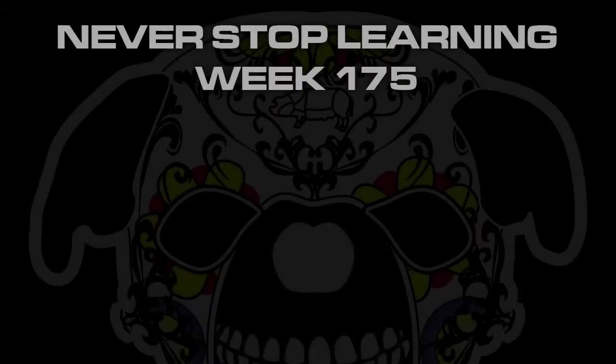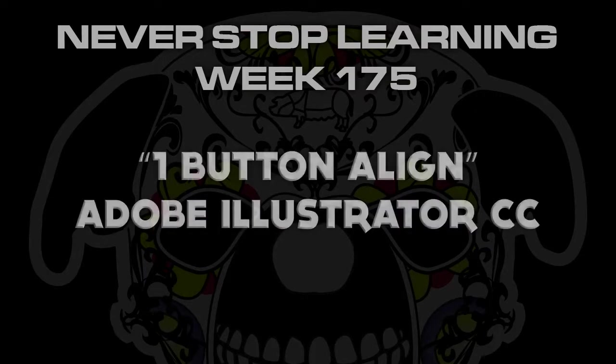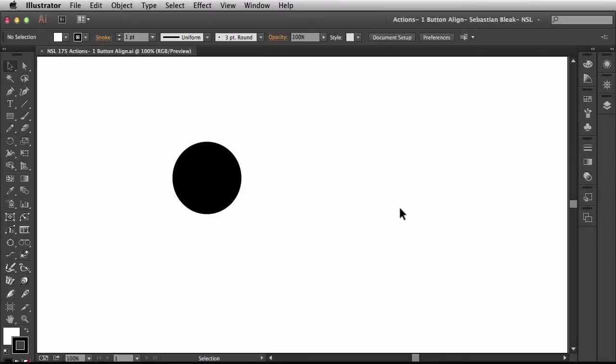Never Stop Learning Week 175. We're going to take a quick look at how to set up single button alignment functions using your actions panel in Adobe Illustrator CC 2014.